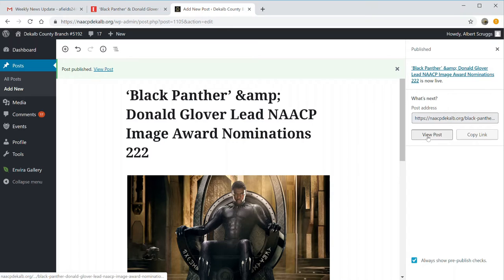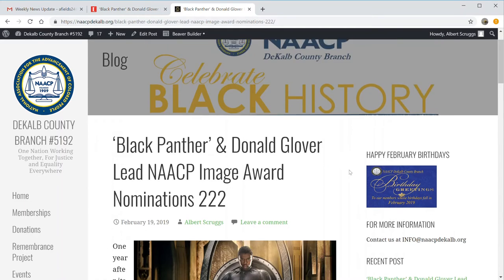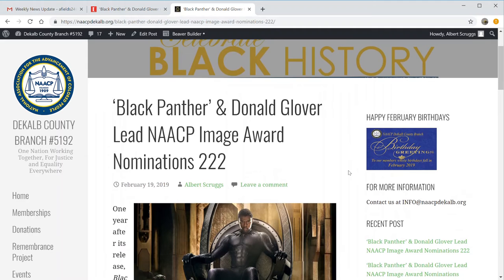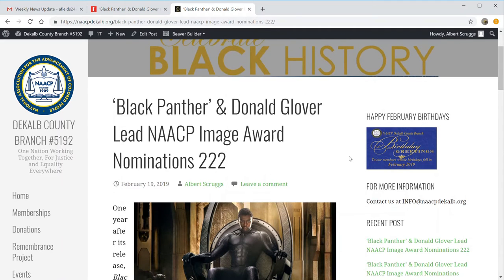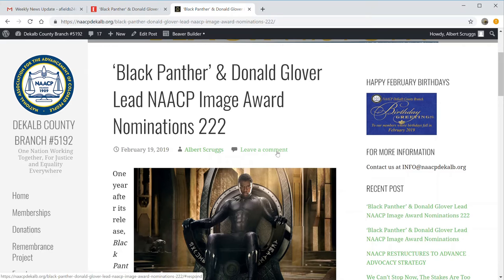Now you see the article as we put it in there. It tells you the date of the article, it tells you who the publisher — that is, the author — is. And if somebody wanted to read this article and leave a comment, they could.